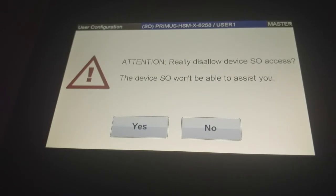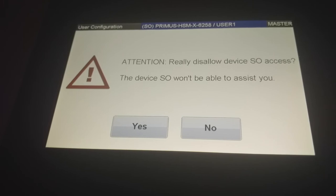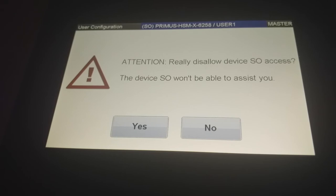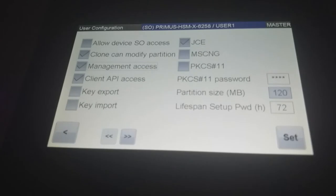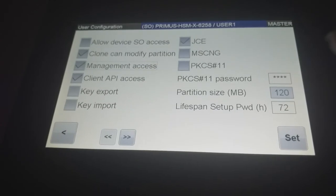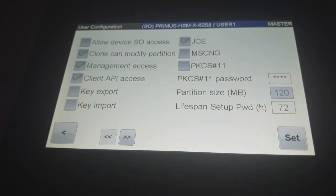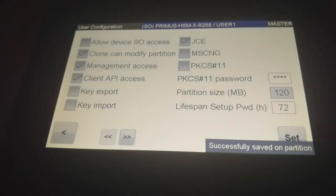That's why there is now a warning because the device SO is then no longer able to help you to assist you because he has no longer management rights to this partition. But that's what we do for now. And we can say set. We want to do that. And it's saved.